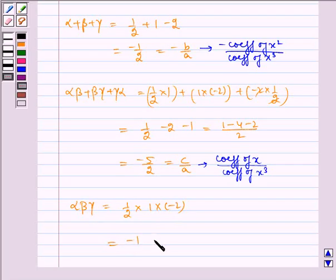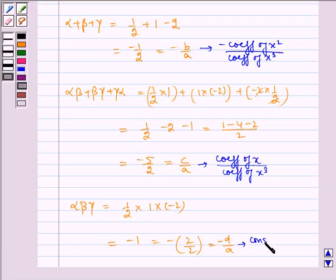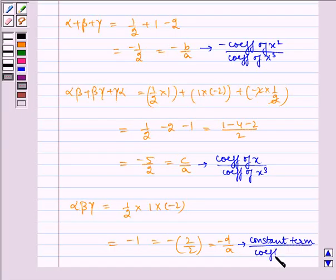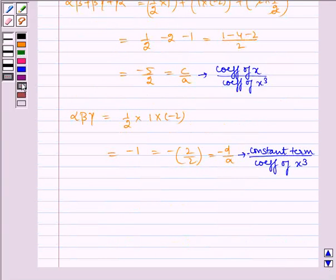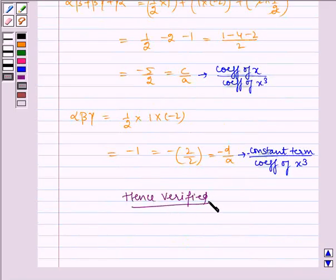Similarly, alpha beta gamma equals (1/2) into 1 into minus 2, which equals minus 1, which equals minus 2 by 2, which equals minus d by a, which can be written as the constant term divided by the coefficient of x cubed. Hence, verified. I hope you understood the problem. Bye and have a nice day.